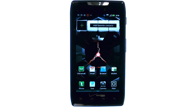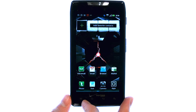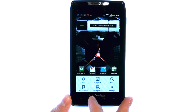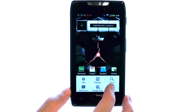Welcome to PhoneSavvy.com Smartphone Training Videos. To uninstall applications that you do not want, we can do that by selecting the Menu button at the bottom left corner of our screen, and then select Settings.